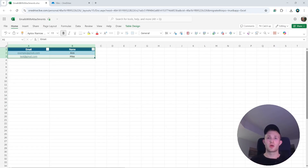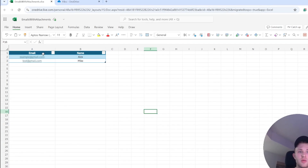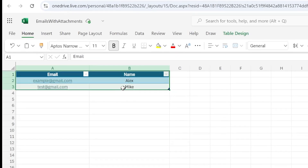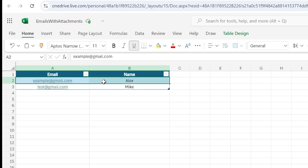To run the automation, we would need two tables in Excel. The first one would be the email list. Just keep in mind that emails here should be unique — only one at a time. Additionally, we can also have names defined for each specific email.